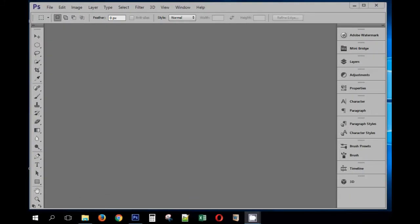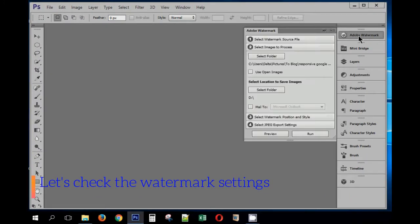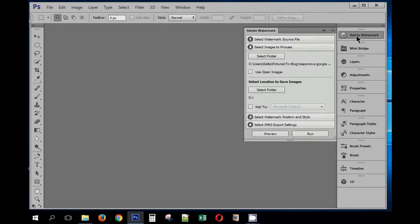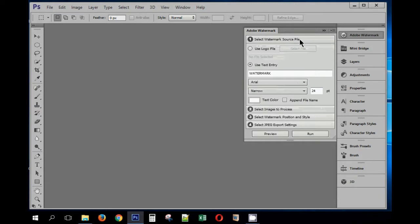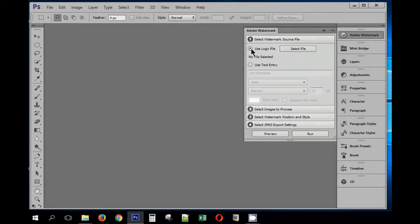Now that we have Adobe watermark extension installed, let's see how the user interface looks like and then we will test this plugin with some photos. There are four steps mentioned which are clearly labeled. The first step is select watermark source file.